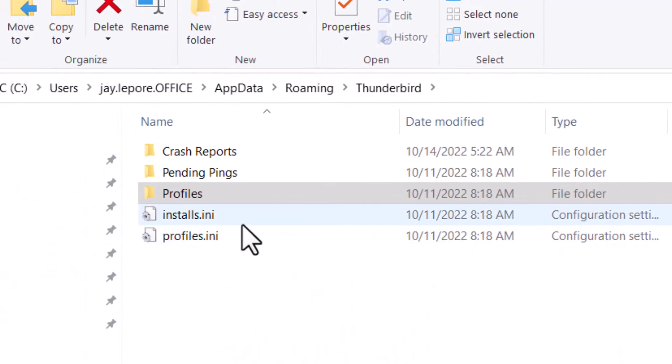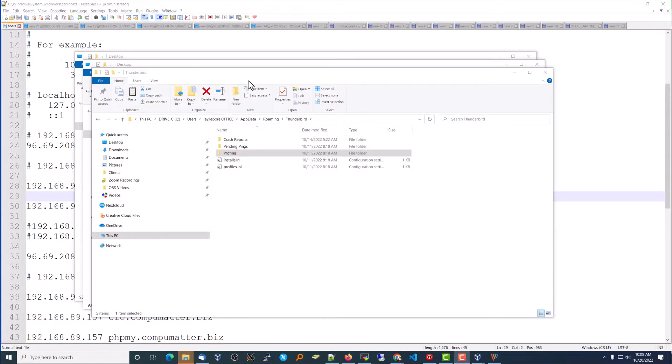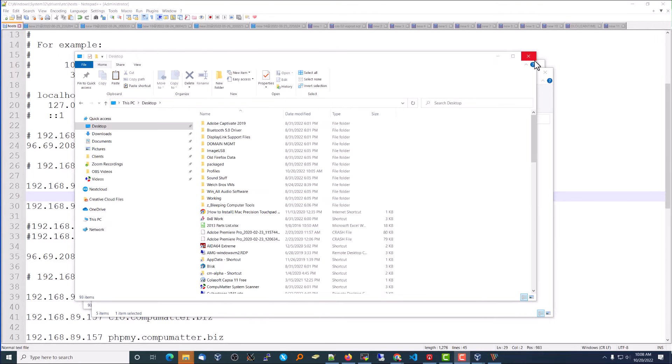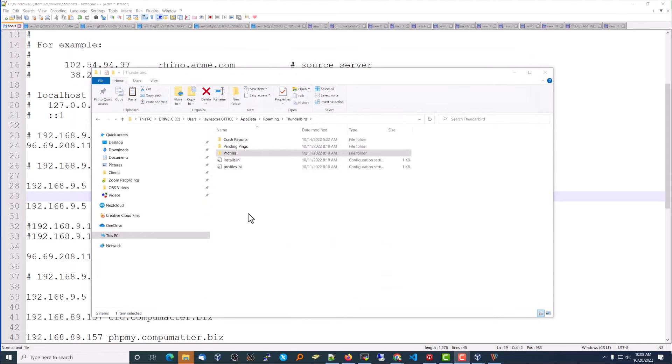But before we do this, you need to close Thunderbird. So let's go ahead and close Thunderbird. We won't be able to make a copy of it while it's currently open. So Thunderbird needs to be closed.